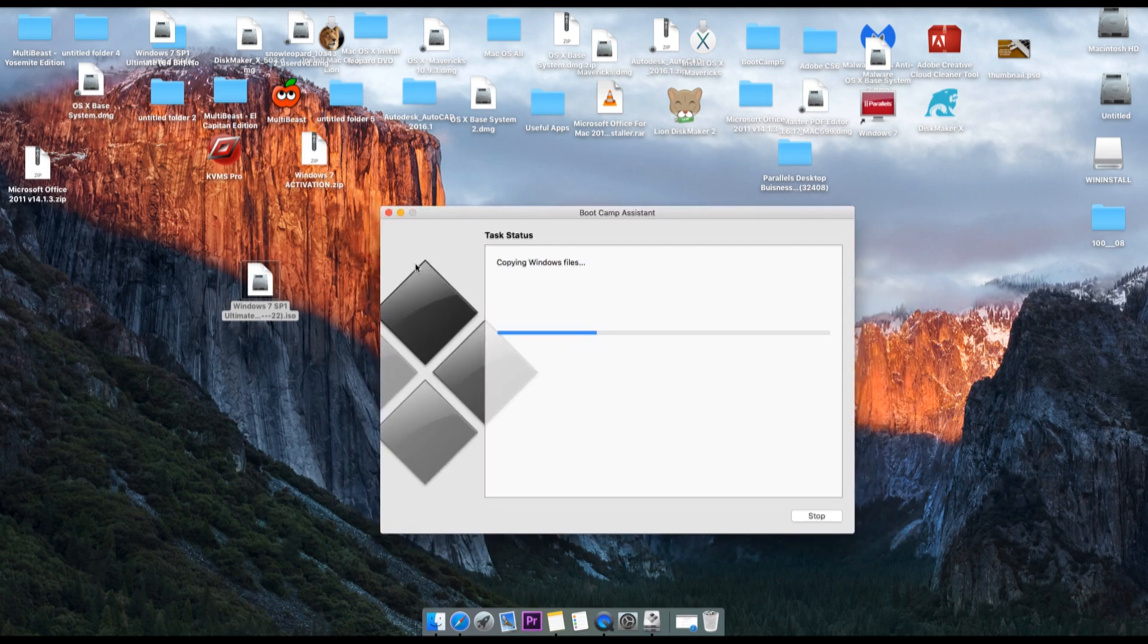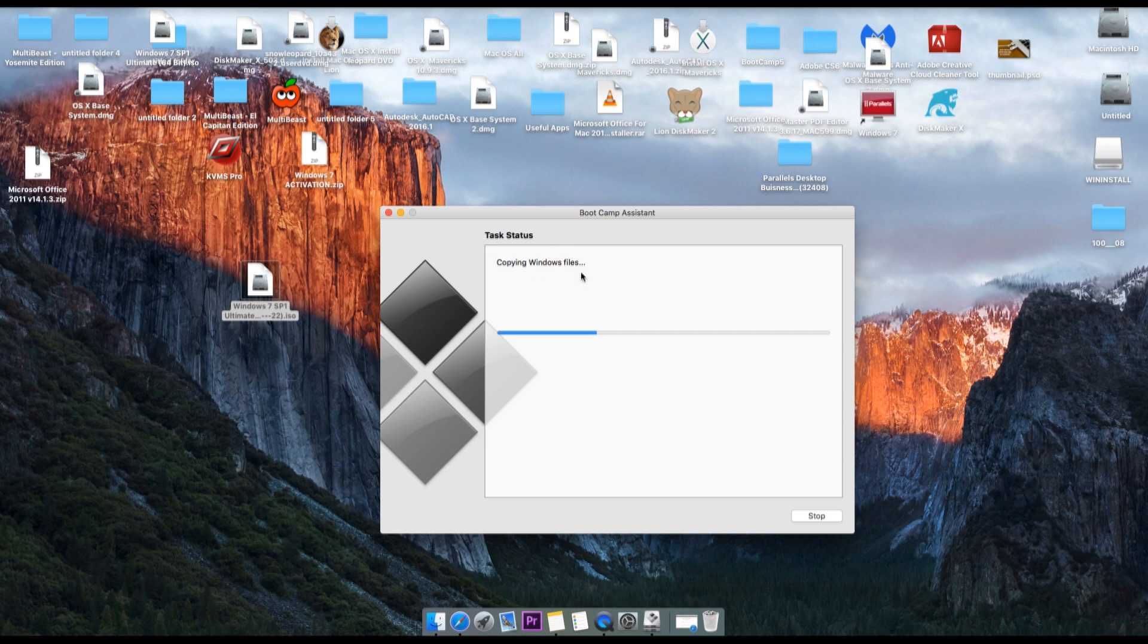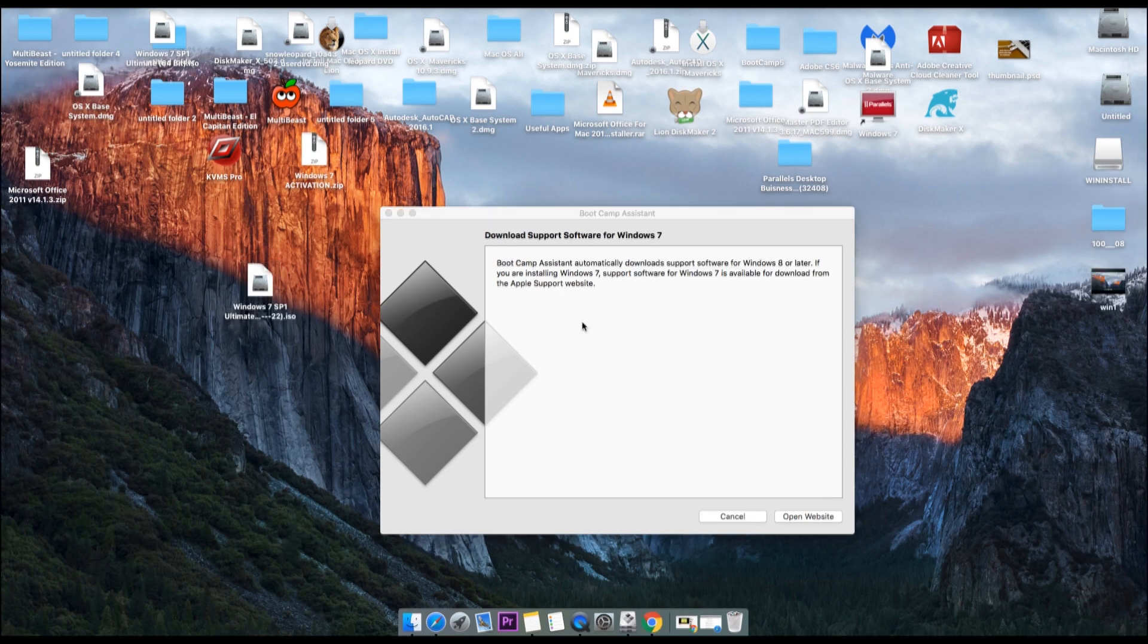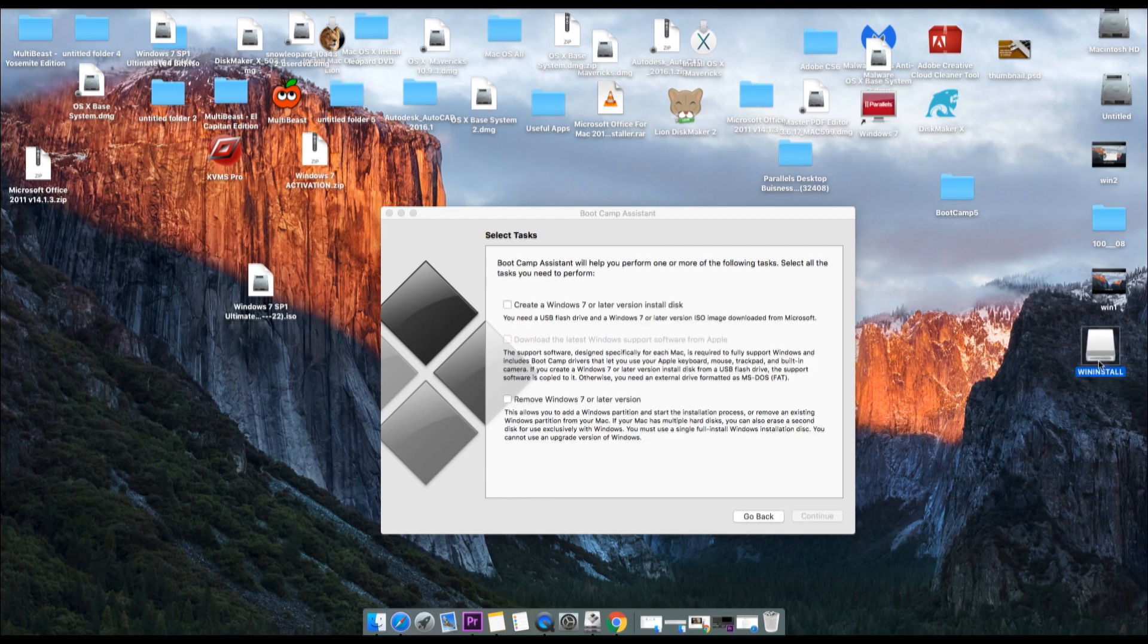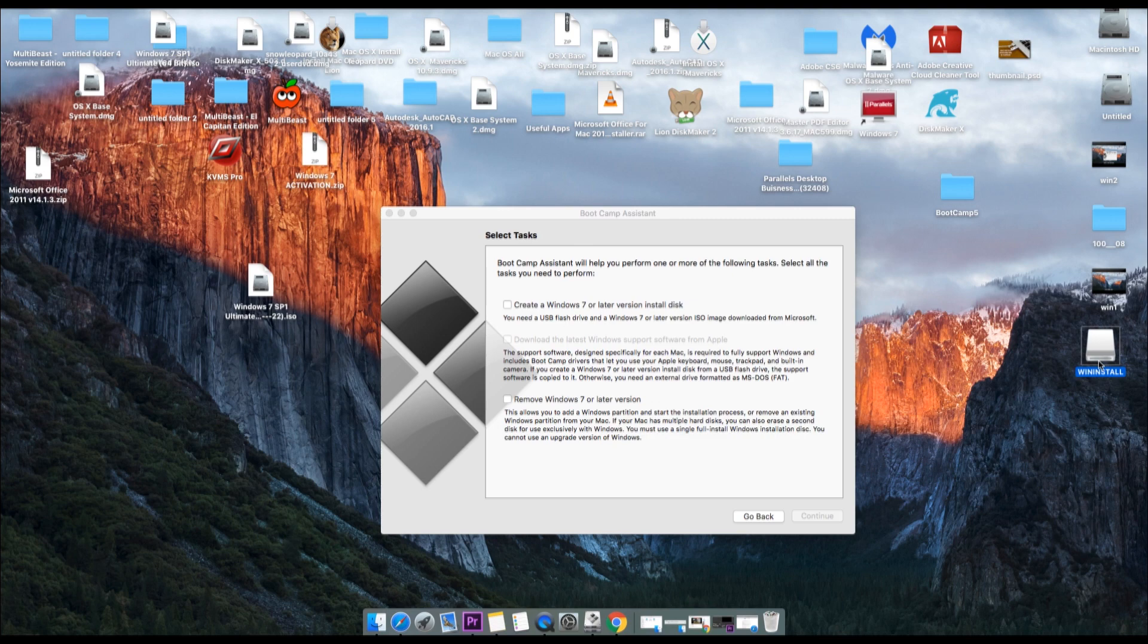This process normally takes 30 to 45 minutes, completely depending on the performance of the computer and the flash drive. All right, so here as you can see the flash drive has been completed.